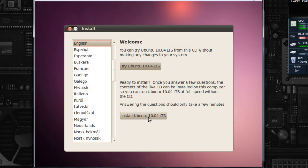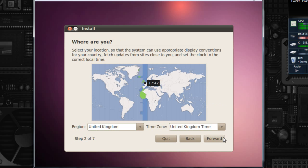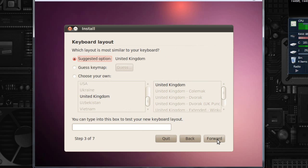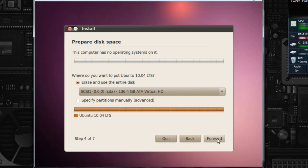So I'm going to click install, instead of trying it out. But if you want to try it out, then you can just click the try button. Obviously adjust these settings if you need to. And don't get worried when it says erase and use the entire disk. It doesn't mean your disk, it means the virtual disk. So don't get scared and think it's going to wipe out all your stuff. It's not. It's referring to the virtual disk. So you can just press forwards.